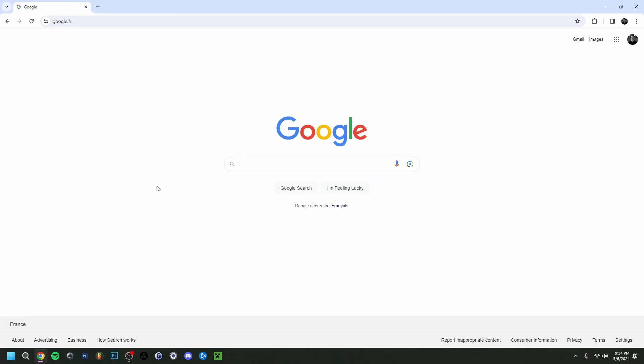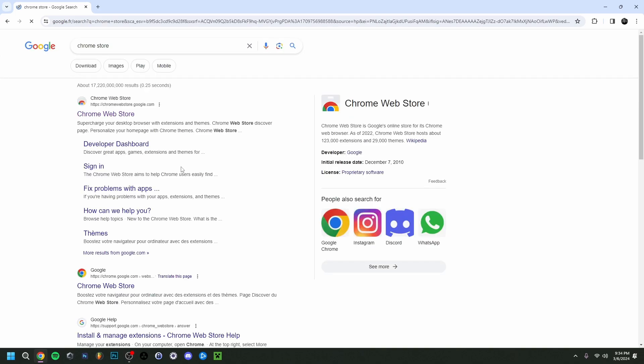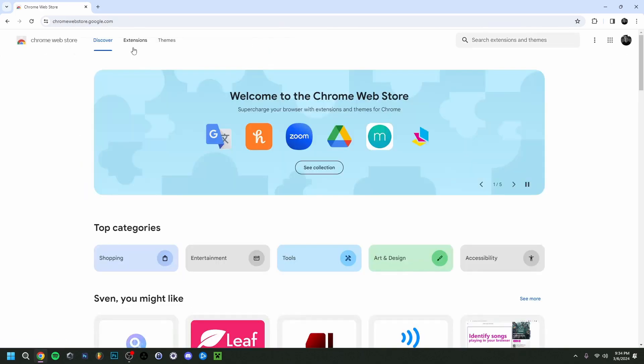But now back to the video. So let's jump right in. Let's start by going to the Chrome Store. There you go, the first one right here. I can go to extensions.